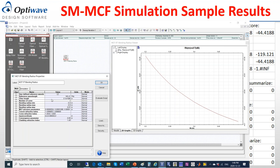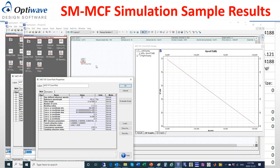A second component investigates the bending radius effect on crosstalk. Similar to the first component, you set the parameters and sweep the bending radius. The output view shows crosstalk on a certain core from another core as the bending radius varies, for example between 0.3 and 0.5 millimeters. A third component studies the effect of core pitch — the distance between core centers — displaying crosstalk for a certain core as a function of changing distance between core centers.